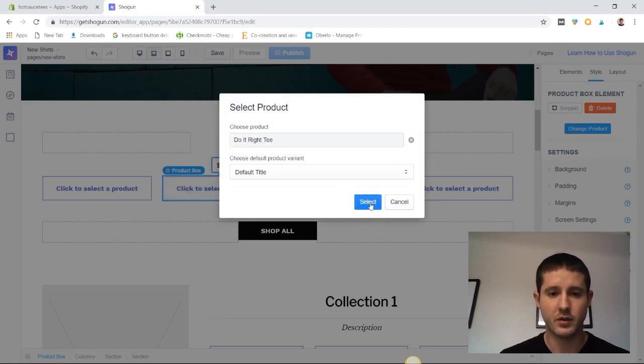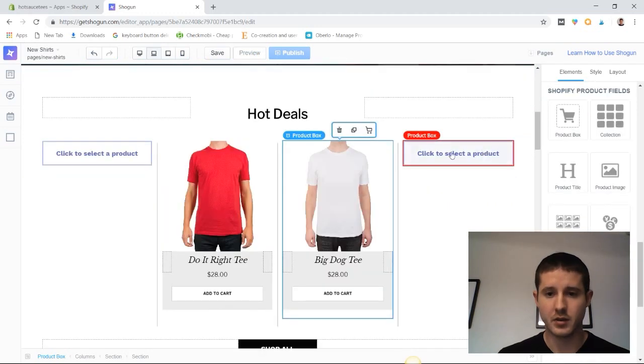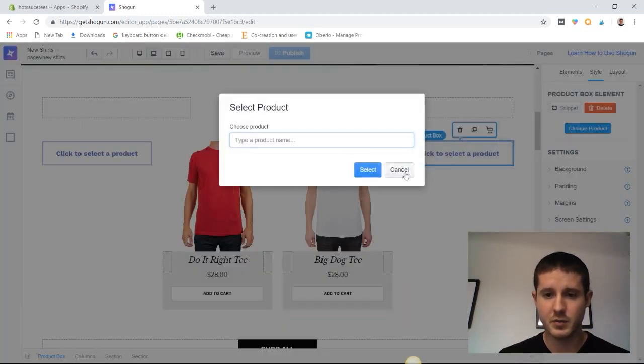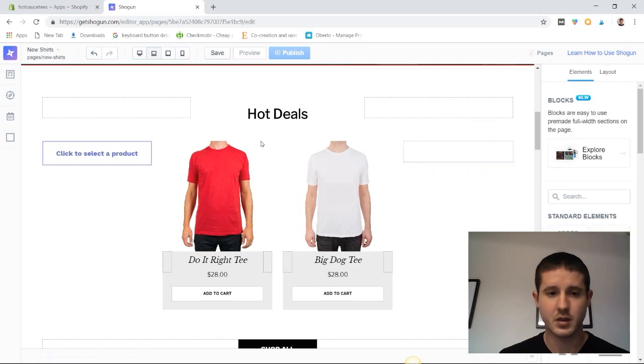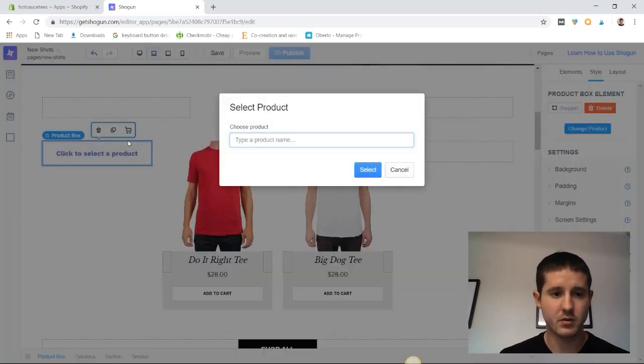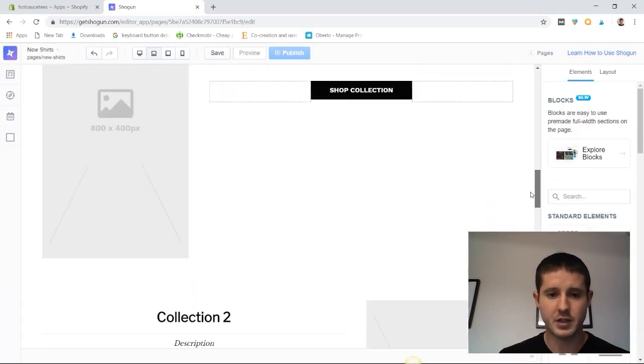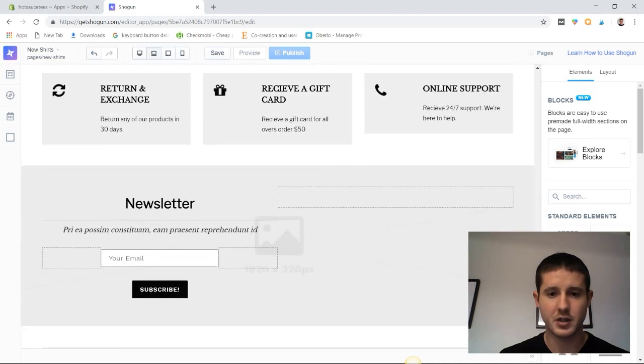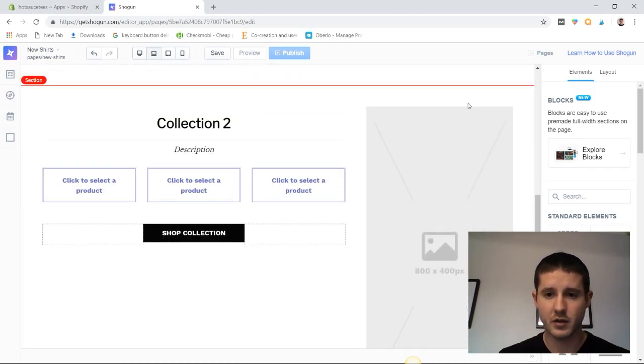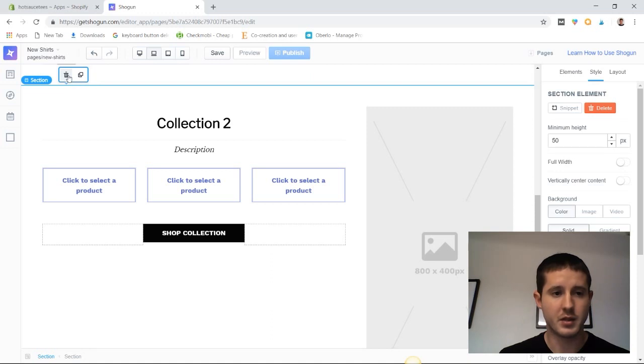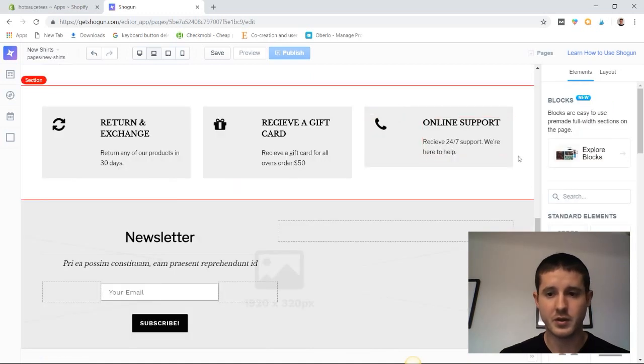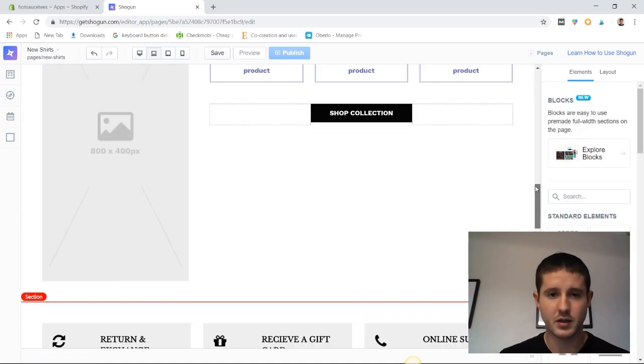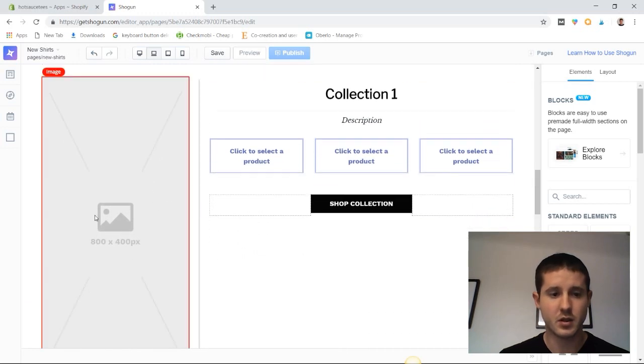These other product sections I don't actually want to use because I don't have enough products at the moment, so I'm going to delete those. Now we have our first collection section and another collection section. Once again, I don't have enough products in my demo store, so I'm going to delete one of those sections.